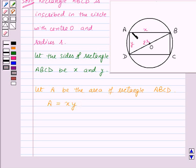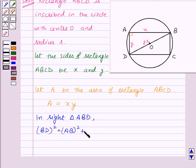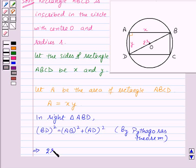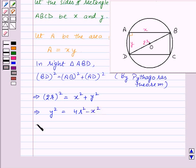Angle BAD is a right angle, that is 90 degrees, so triangle ABD is a right-angle triangle with BD as the hypotenuse. In right triangle ABD, by the Pythagorean theorem, BD² = AB² + AD². This implies (2R)² = X² + Y². Expressing Y in terms of R and X: Y² = 4R² - X², thus Y = √(4R² - X²).